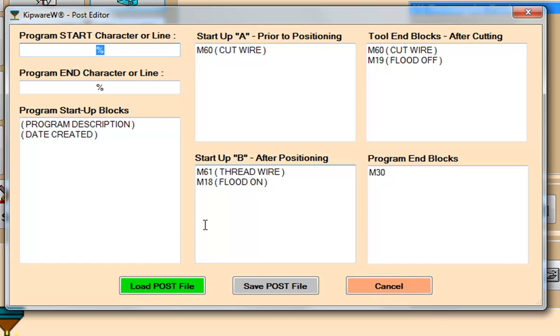Users define blocks of code that they would like Kipware to auto-insert at specific areas of the program. These areas include the program's startup blocks, blocks prior to positioning,